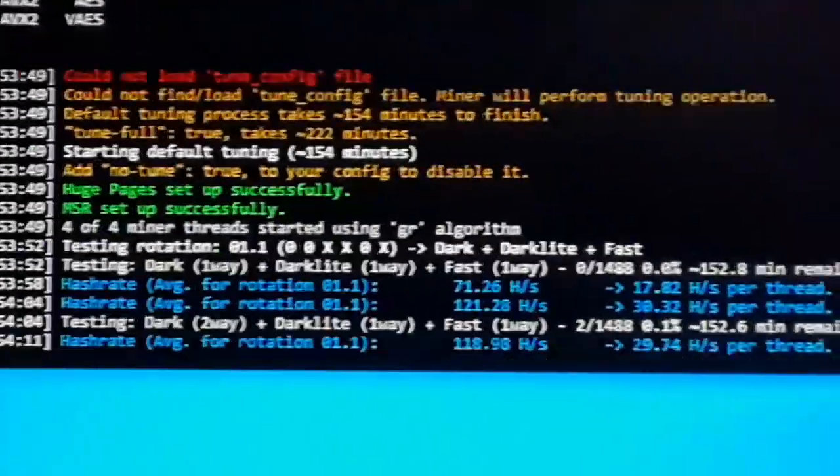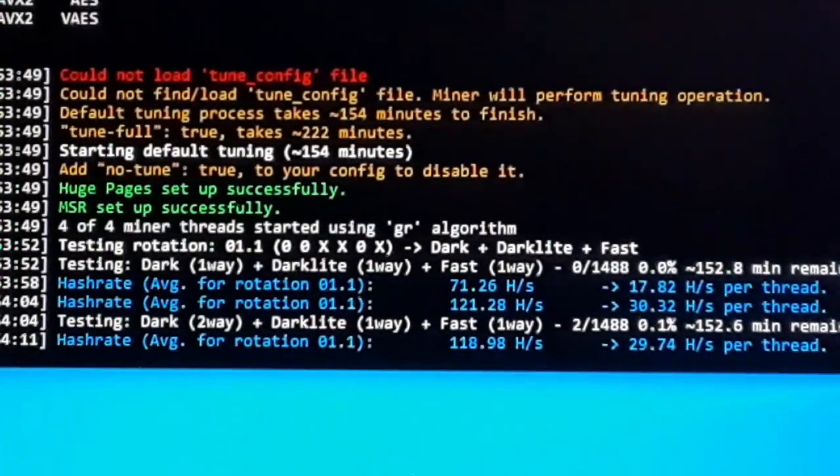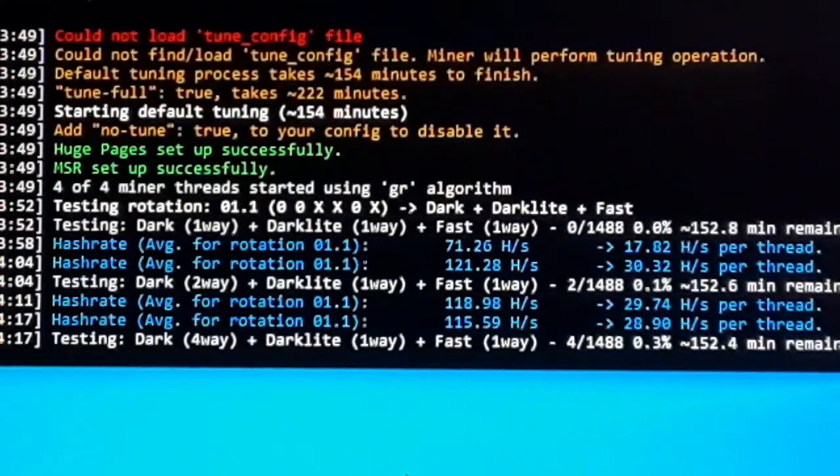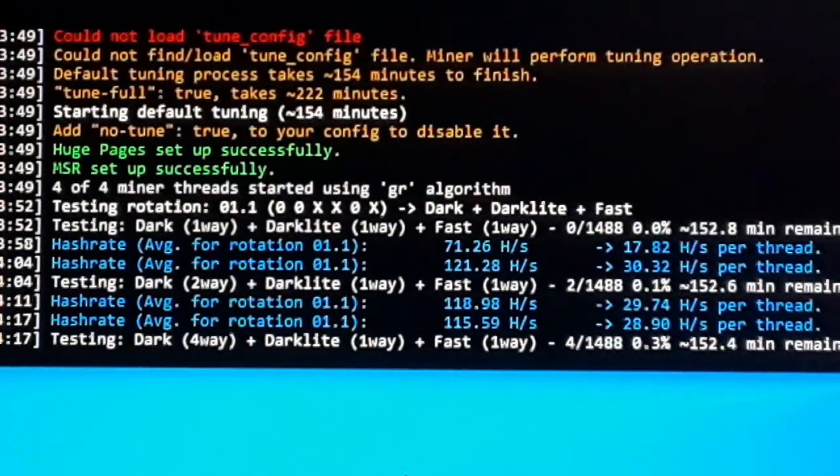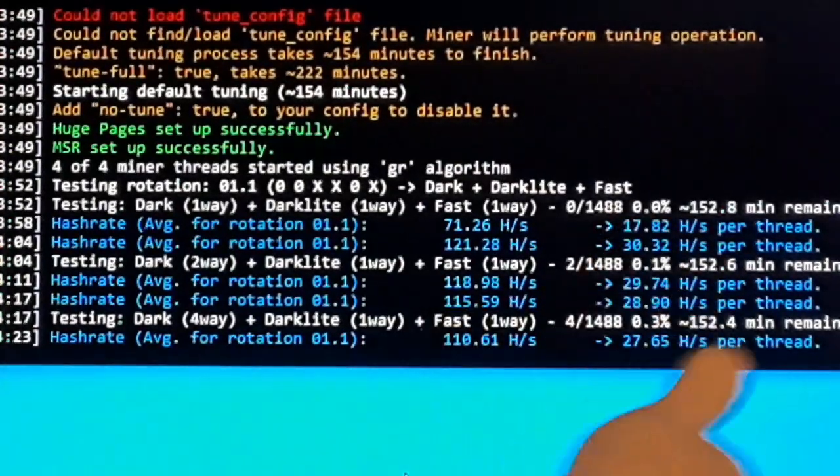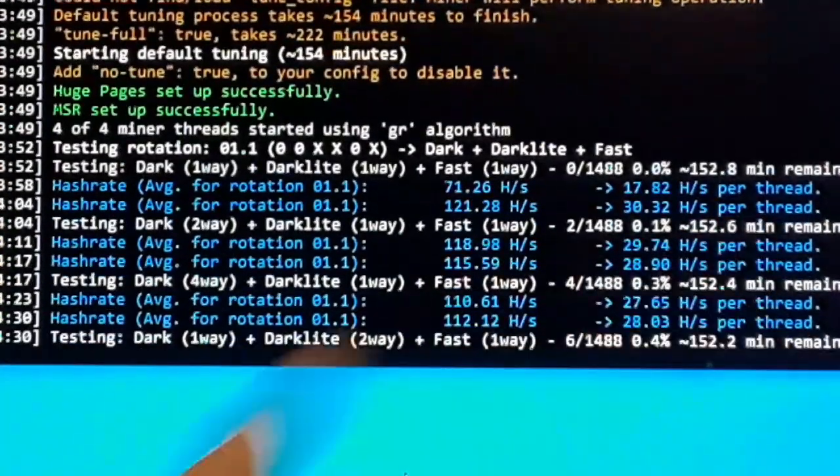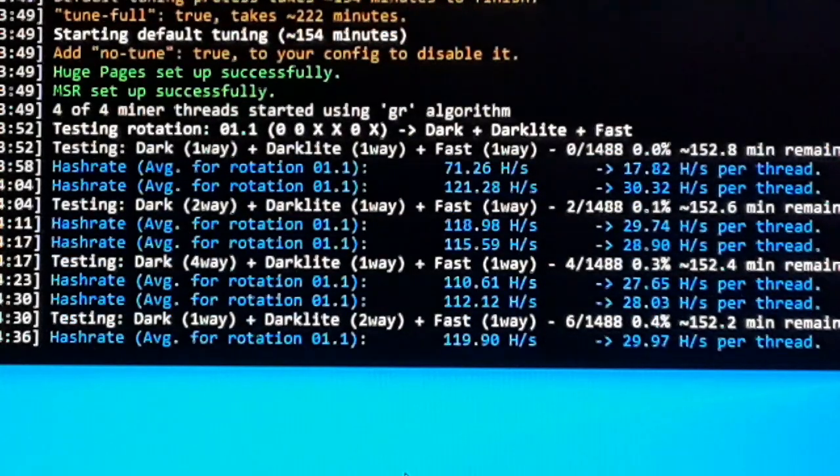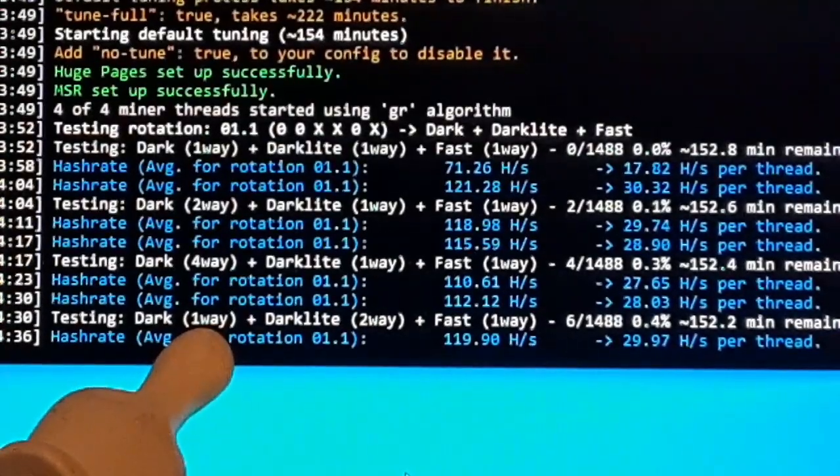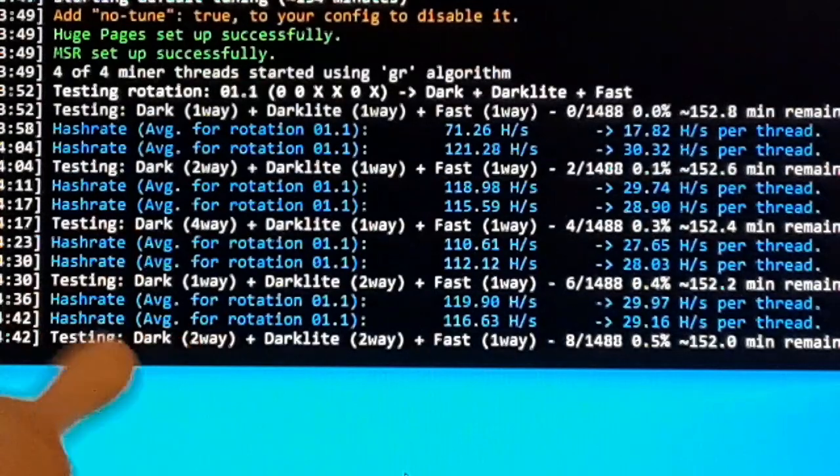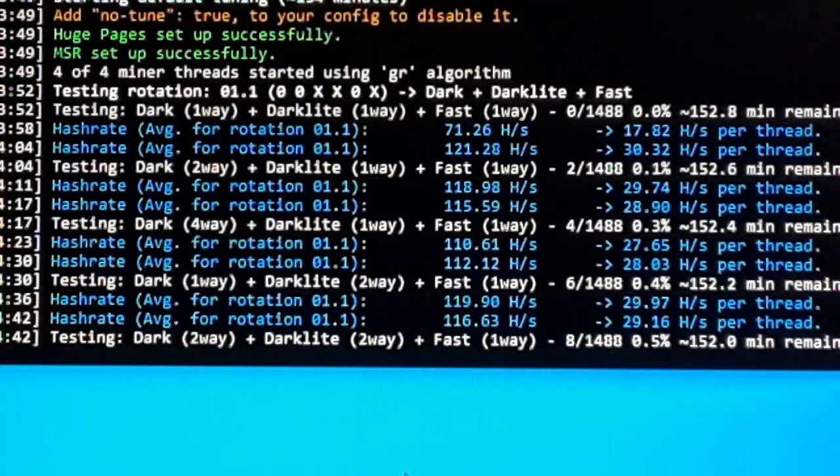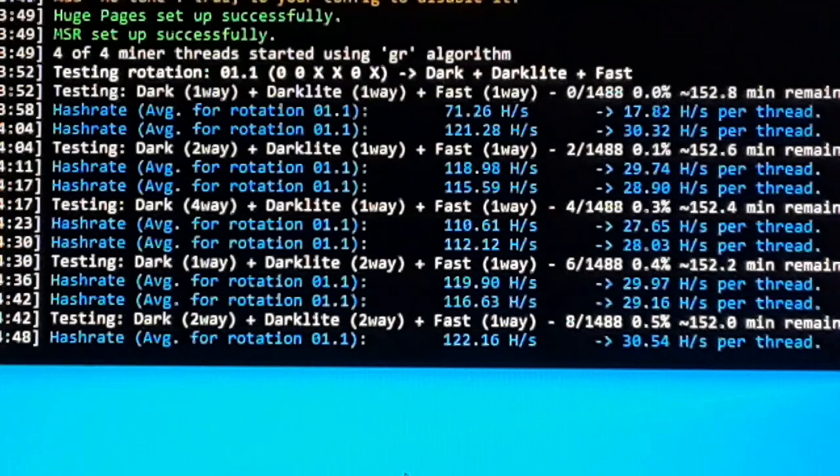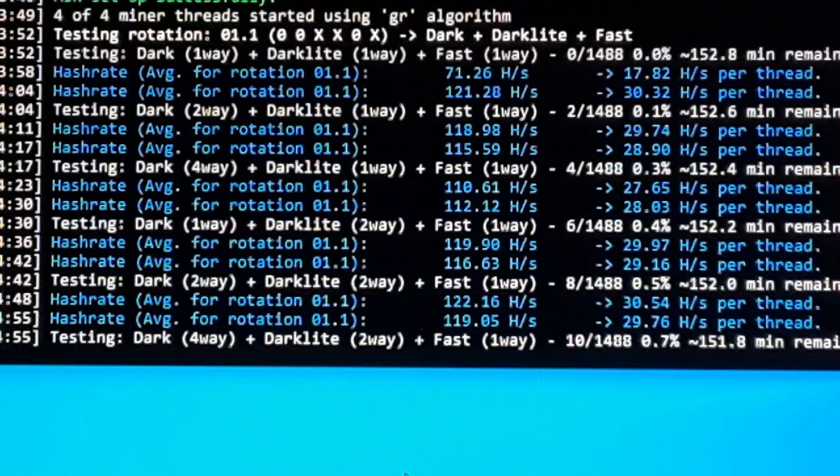Now this is going to tune for probably about two hours. It takes a long time for this to tune because it's basically going through your computer's CPU and finding the most efficient way to mine each algorithm. As you can see right here, it's got 152.4 minutes remaining. As soon as it's done tuning, it should automatically drop over and start mining on the pool. Instead of this rotation testing and all this stuff, you'll start seeing more of a standard miner with accepted shares, little green fonts and stuff like that. So we're going to let this run for a little bit, and then we'll come back to it after it's done tuning.